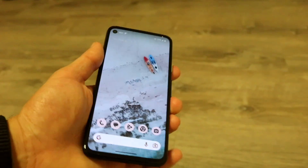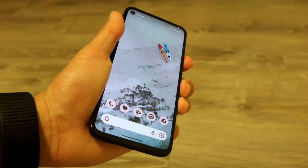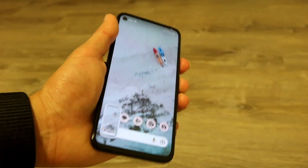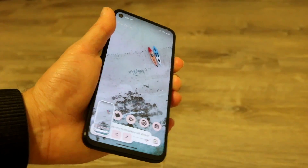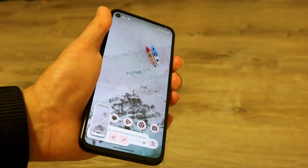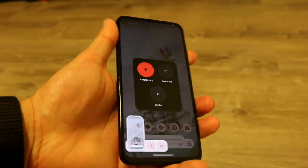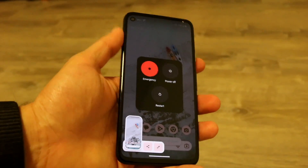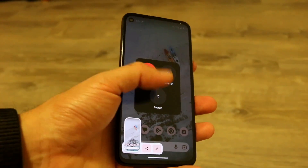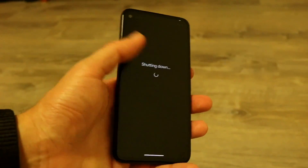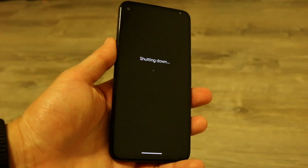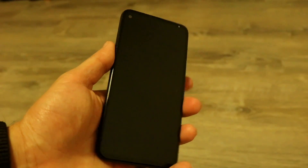If that's still not working, try restarting your device. Hold down the buttons you normally would to restart your phone — on Pixel devices you can hold the side button, then tap Power Off to completely restart the phone. That might end up fixing the problem as well.